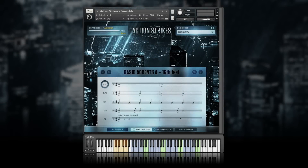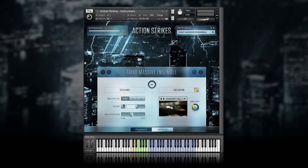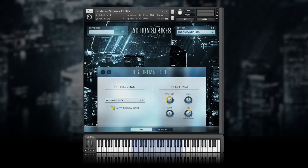Action Strikes gives you three different ways to work. Load the Ensemble NKI and play perfectly designed rhythms with one of 12 full-sounding percussion ensembles. Use the Instrument NKI to play a variety of rhythms from individual instruments, or trigger individual single percussion sounds in various articulations using the Hits NKI.